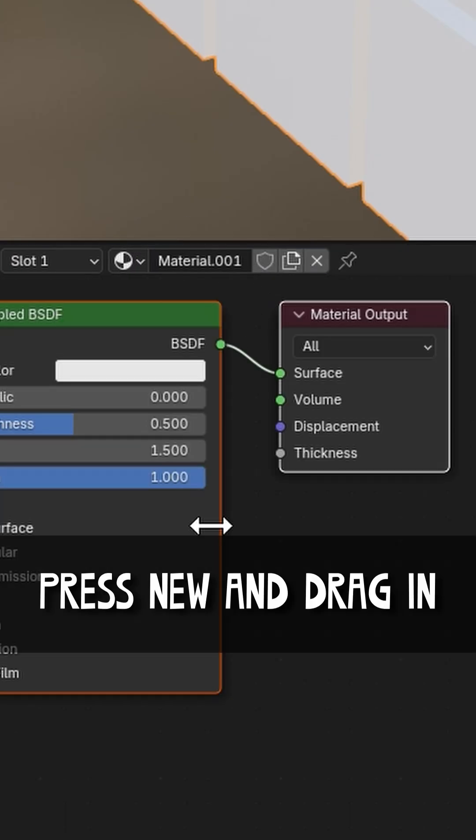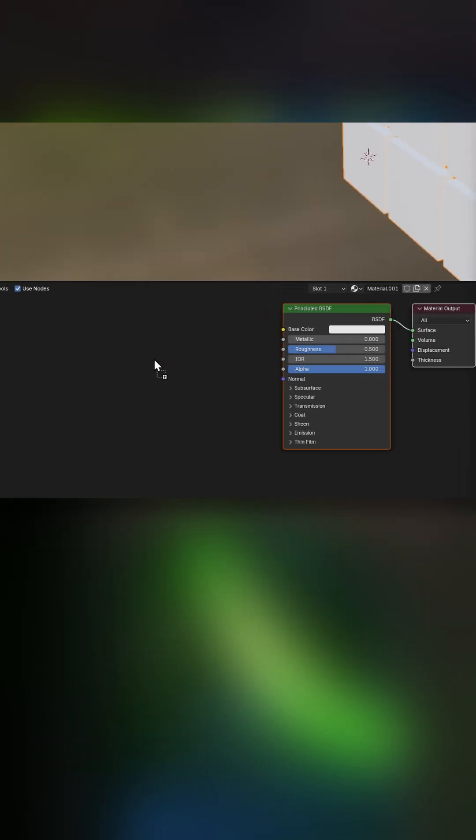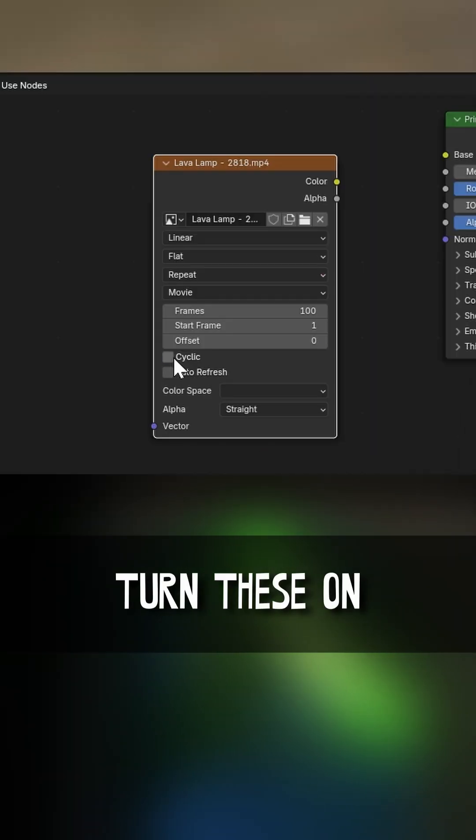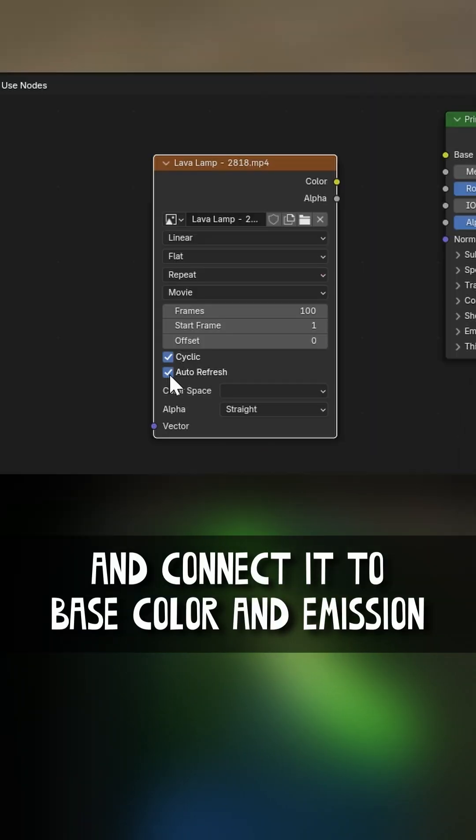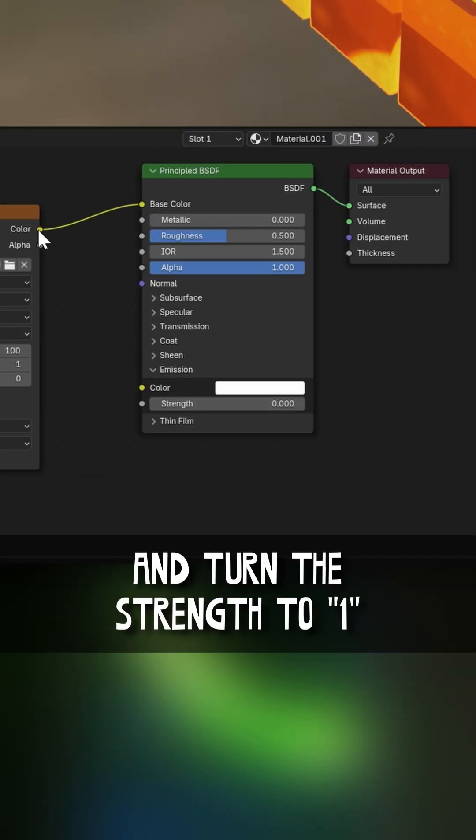In the shading tab, press New and drag in a colorful video clip. Turn these on and connect it to base color and emission and turn the strength to one.